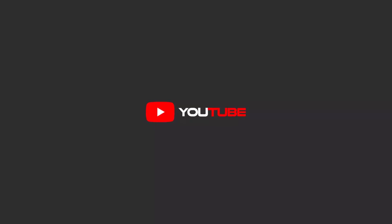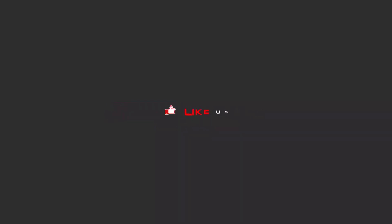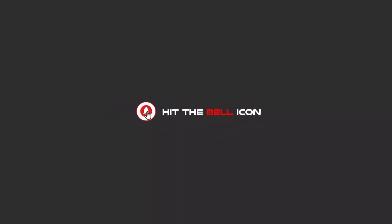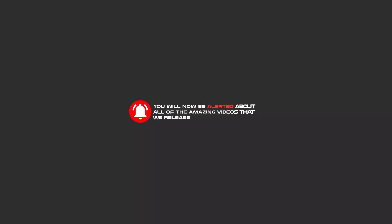Hello my friends, to continue these tutorials on YouTube, subscribe us, like us, and hit the bell icon. Now you will be alerted about all of the amazing videos that we release.